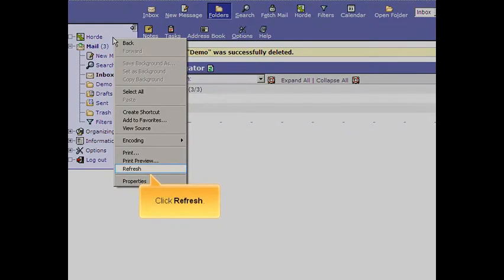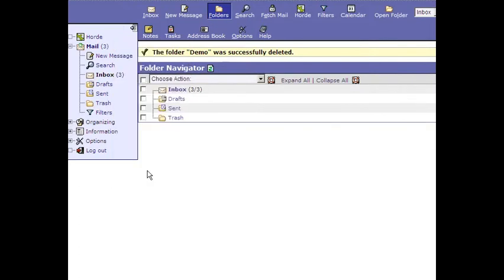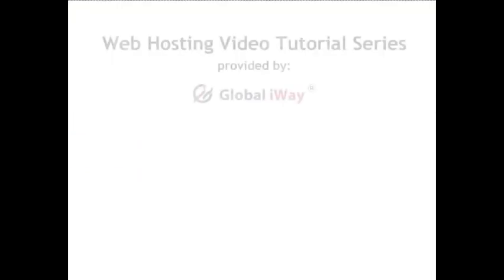Click Refresh. Congratulations! You now know how to manage folders in Hoard.